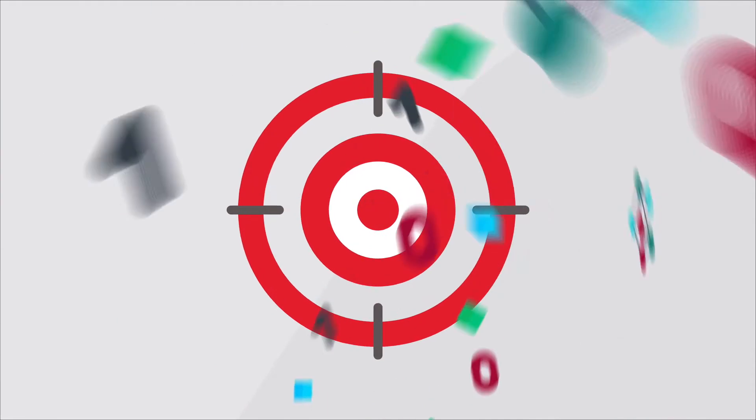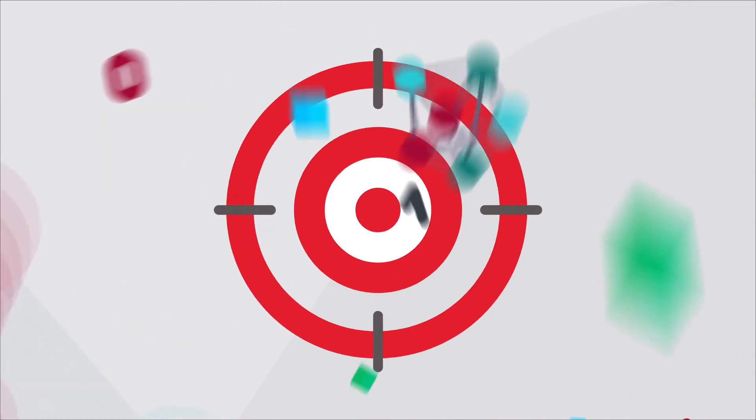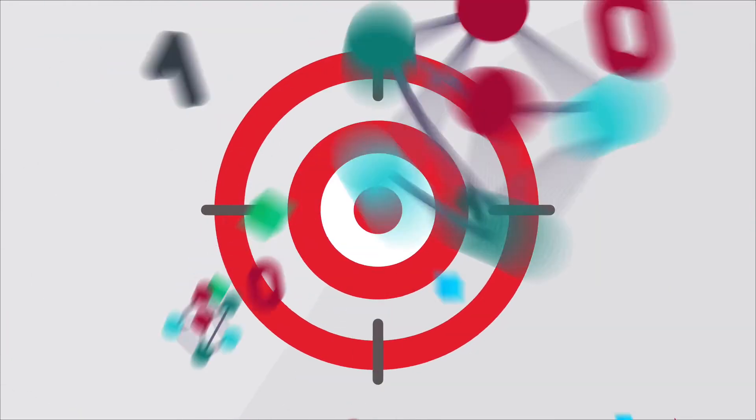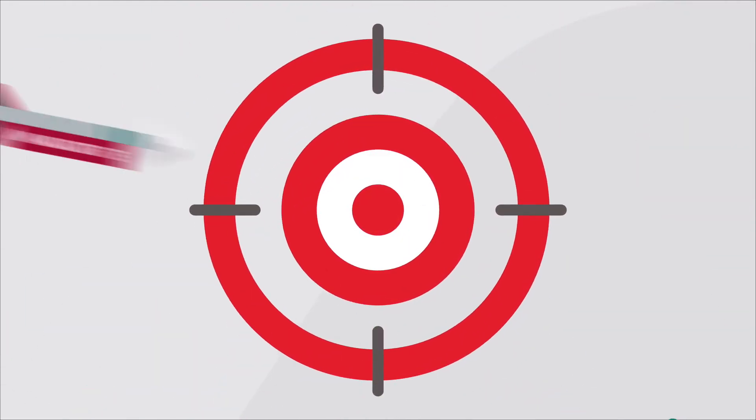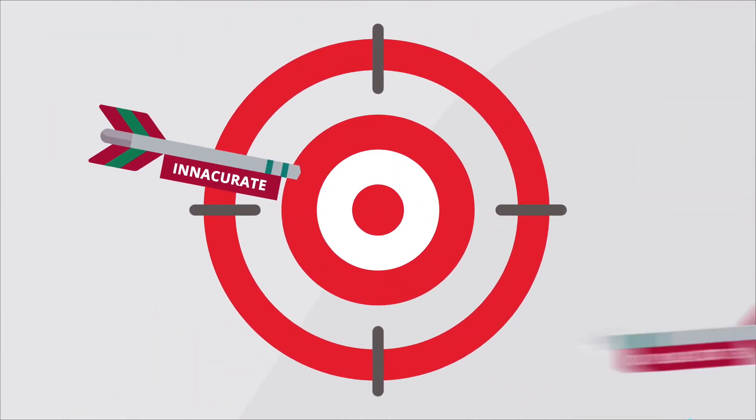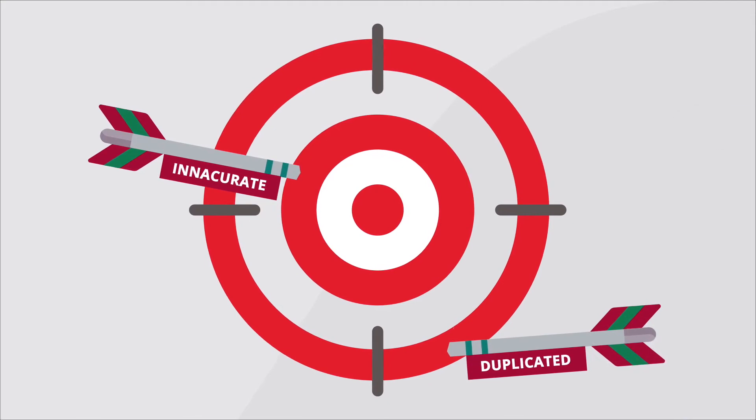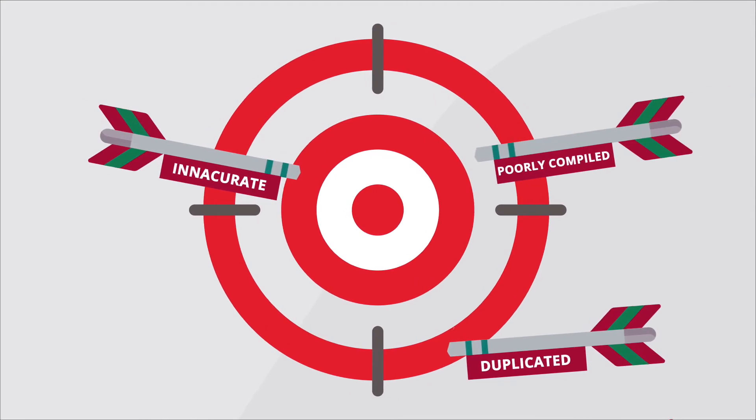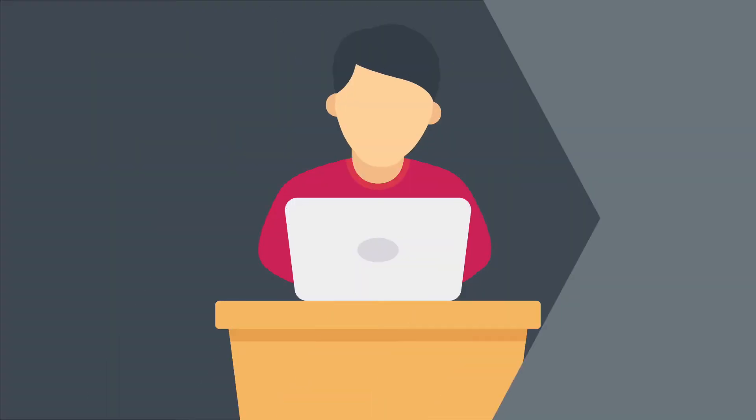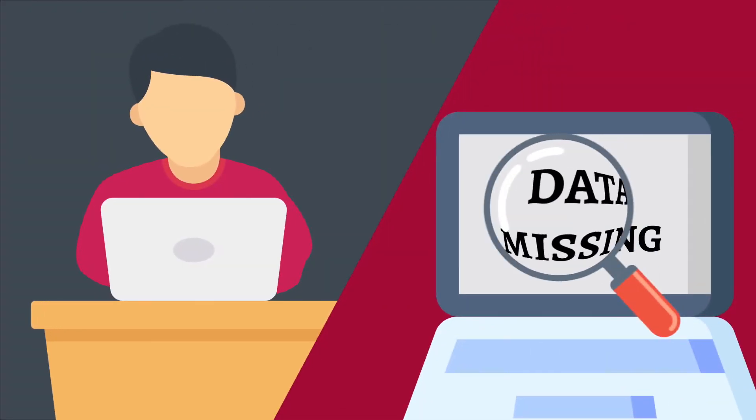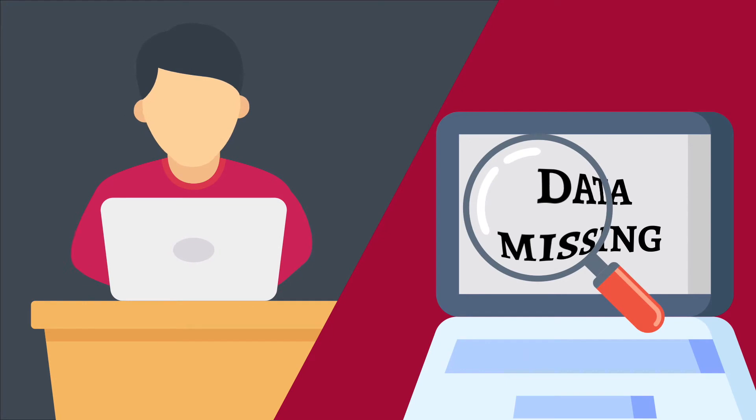But what if the data that underlies all these critical and strategic decisions is inaccurate, duplicated, or poorly compiled? What if it isn't fit for purpose or is missing key elements?